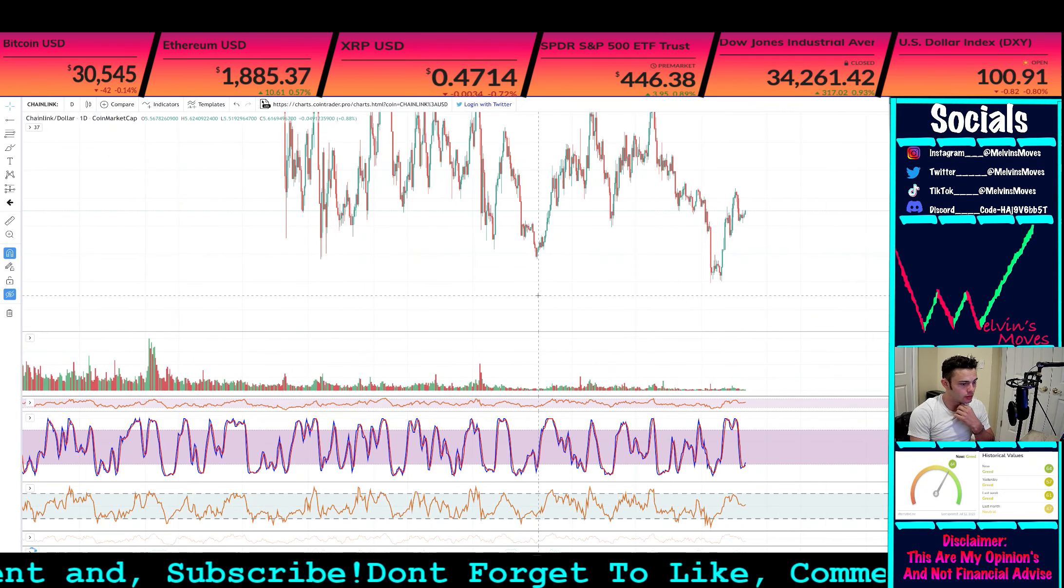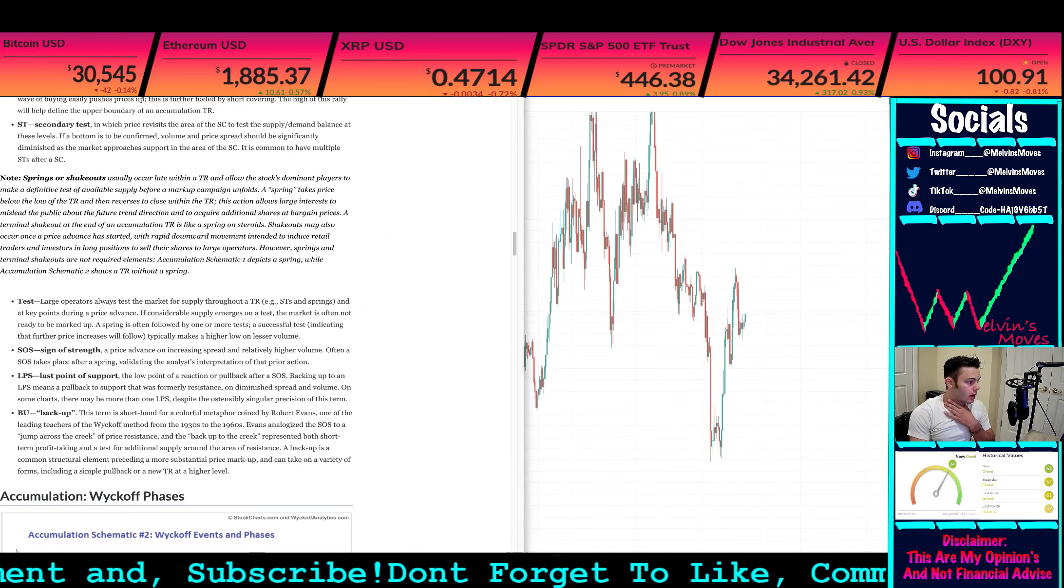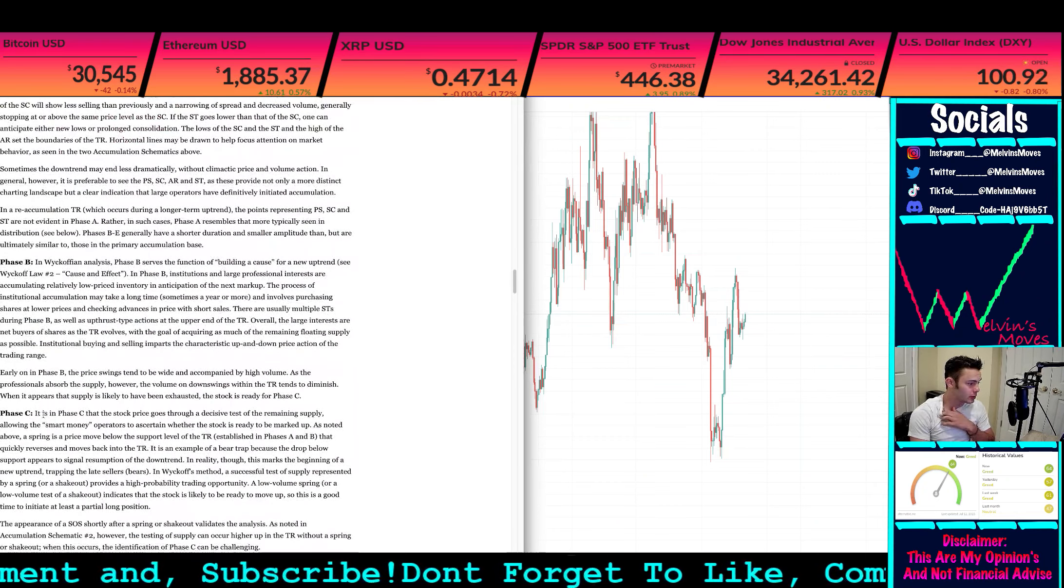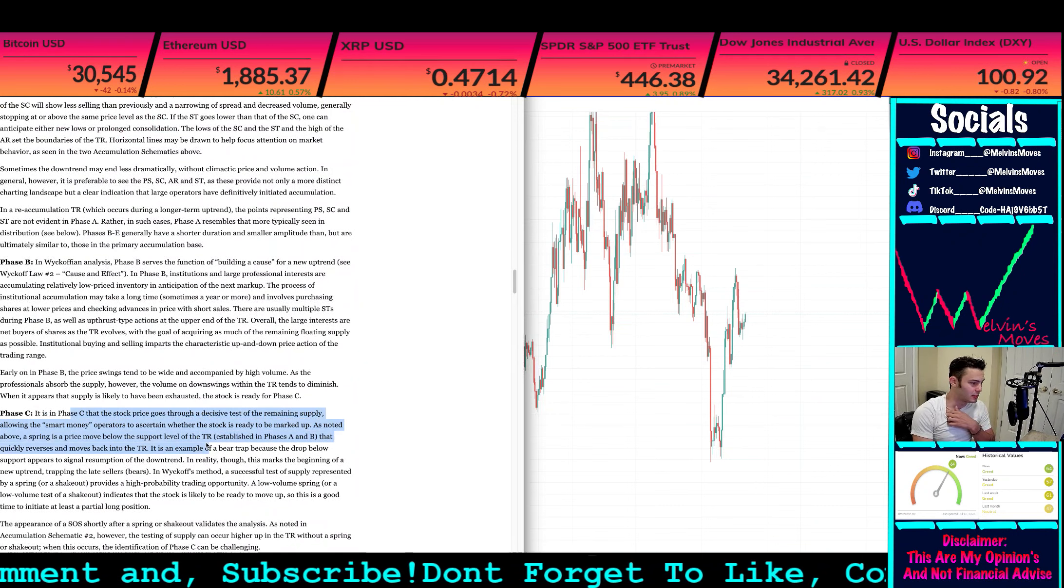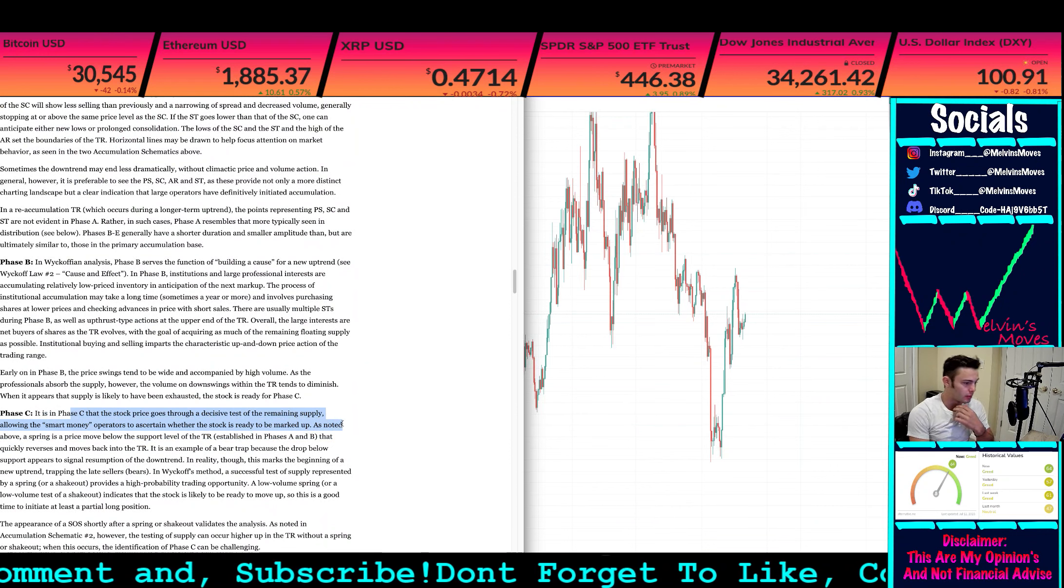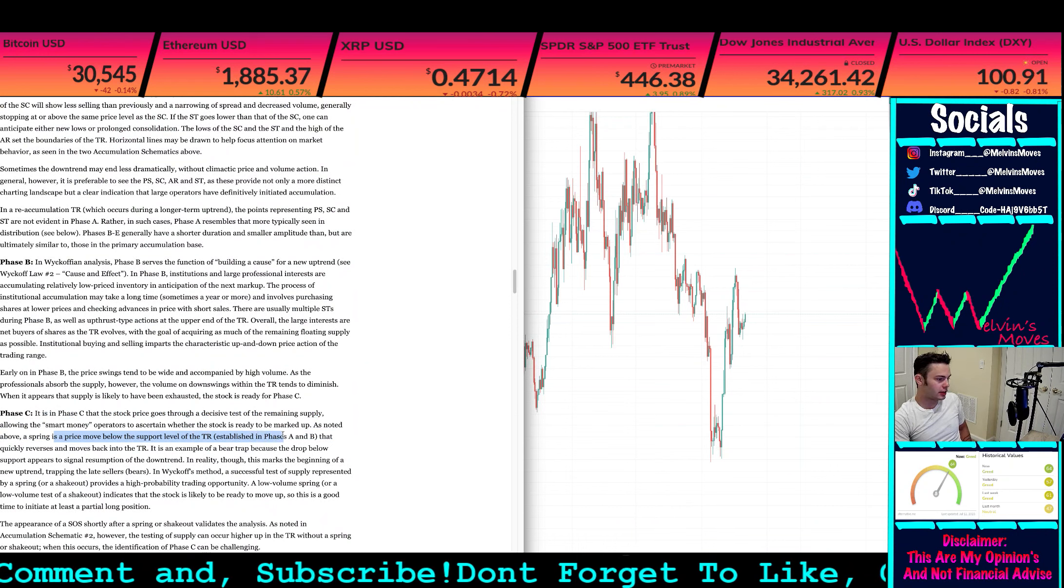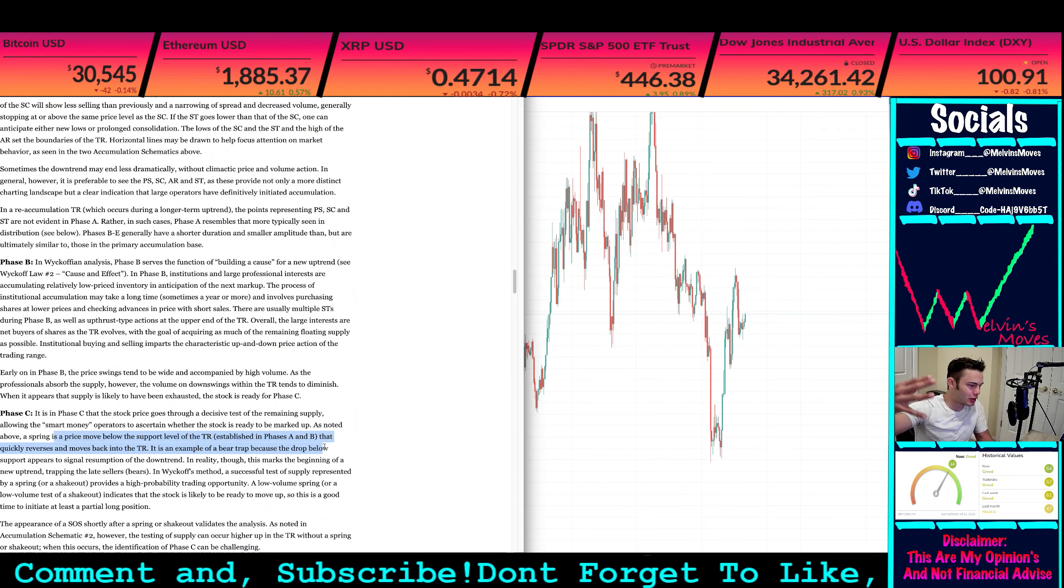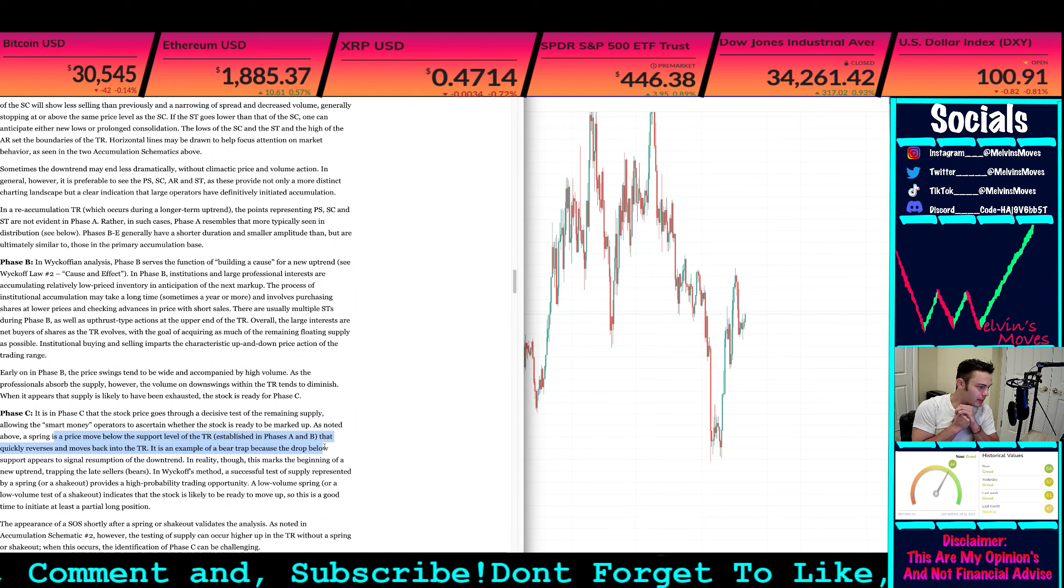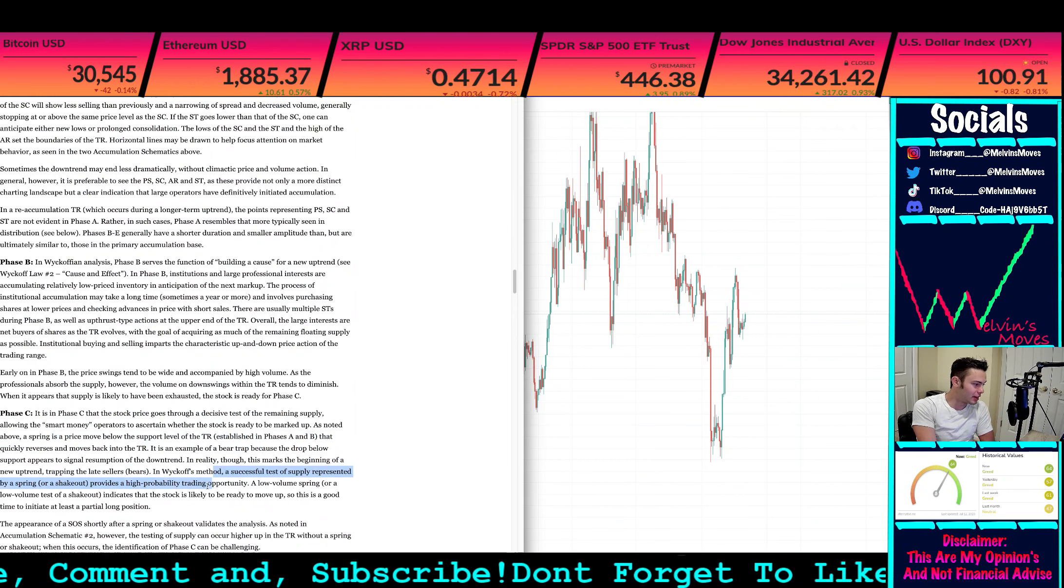So did we have that? I do think so actually, yeah I do think it was actually lesser volume. That's crazy. Anyway, that's your test. And then for your phase C, the phase C of the stock price goes through a decisive test of remaining supply, allowing smart money operators to ascertain whether the stock is ready to be marked up. As noted, a spring is a price move that moves below the support level of the trading range established in phase A and B. This quickly reverses and moves back into the trading range. An example of this would be a bear trap because it drops below the support, appears to signal resumption of downtrend, and in reality this just marks the beginning of a new uptrend, trapping late sellers or bears.